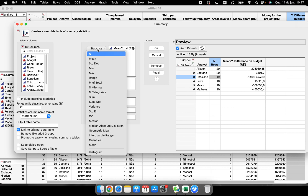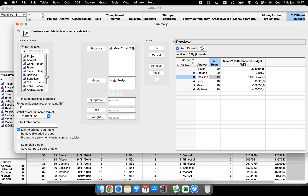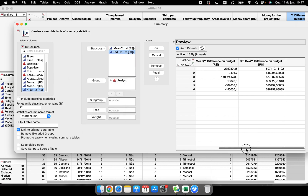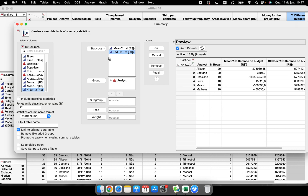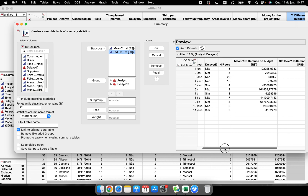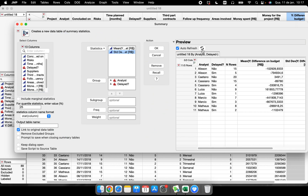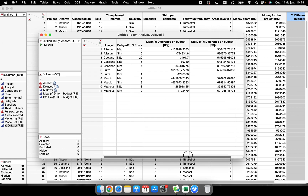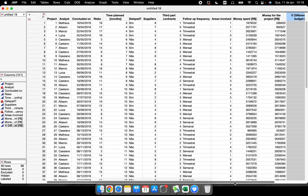If I want more than the mean — for example, the standard deviation — I click here and select standard deviation. I can run different statistics on my original column and group by analyst, or by whether the project was delayed or not. Every change I make gives me a preview, and when I click OK, I get a new data table. This is the summary function — very important for summarizing your data table.